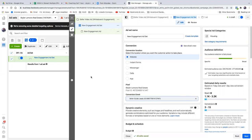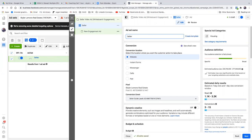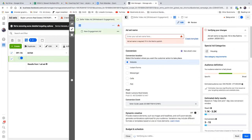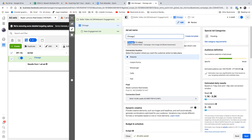At the top, name the new engagement ad set. This is the second step. Normally in the name I'll put the targeting location and the budget. Wherever you're targeting — whether it's Chicago — put your city and then maybe the budget.